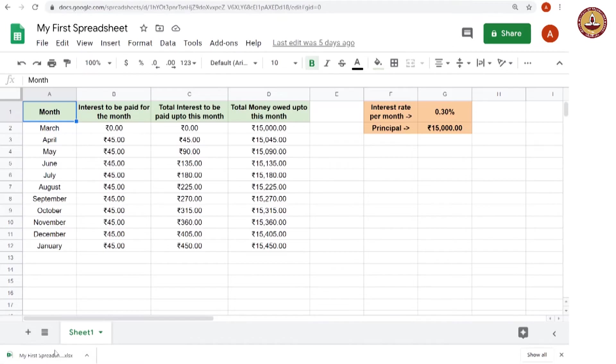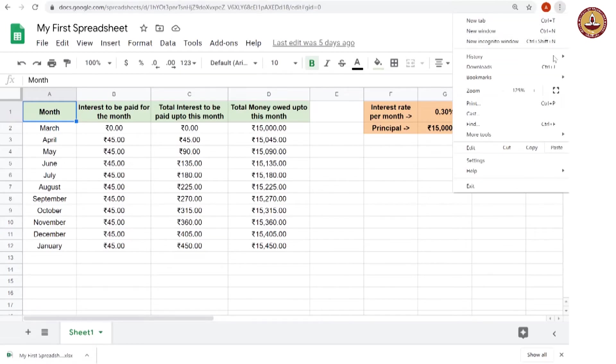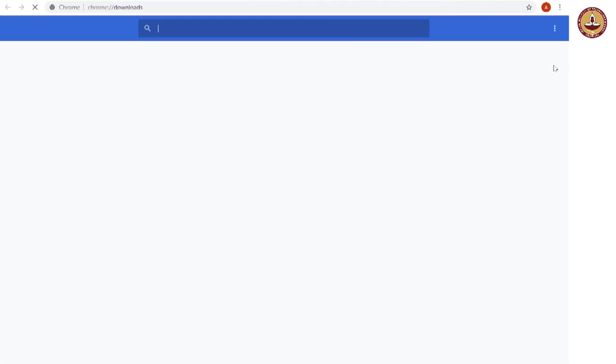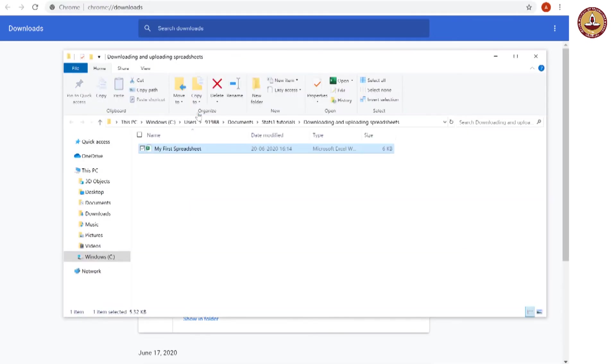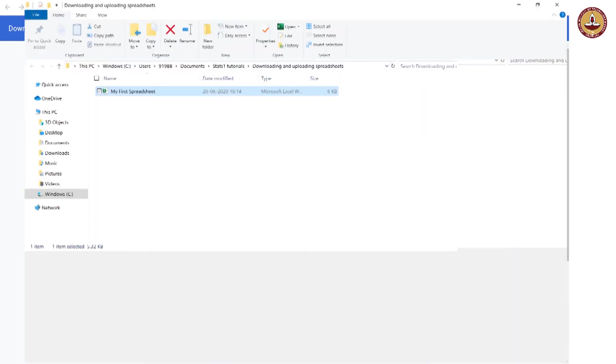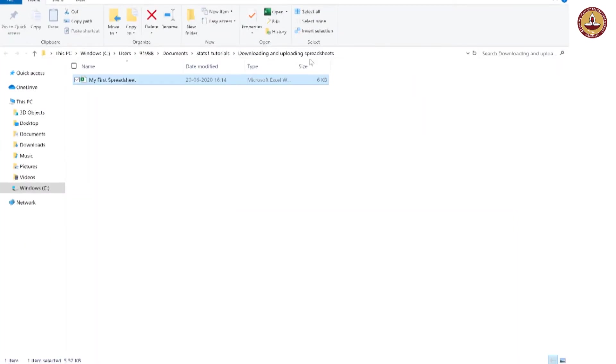Chrome is showing that it has been downloaded. Now, how do I go there? I could go to downloads and in downloads I can look at show in folder. And here we have our Excel file. I can open this on Excel.